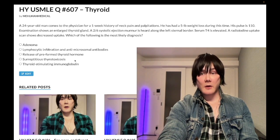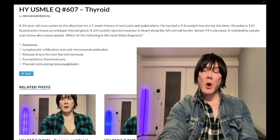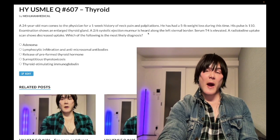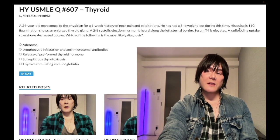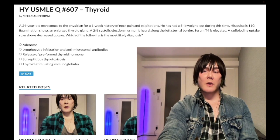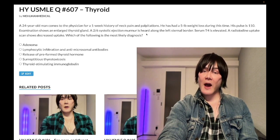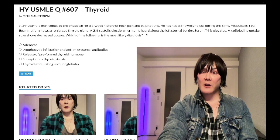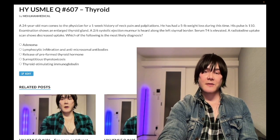I should mention the 2/6 systolic ejection murmur here — this is just a flow murmur. You'll see this in a variety of vignettes; it's a functional murmur. The only reason we have it is because the heart rate is high, giving us increased flow across the aortic or pulmonic valve. You'll see this frequently in pediatrics vignettes with infections, and in OB/GYN vignettes with increased plasma volume. Don't go chasing valvular abnormalities — it's just a functional murmur. Heart rate comes down, murmur abates.